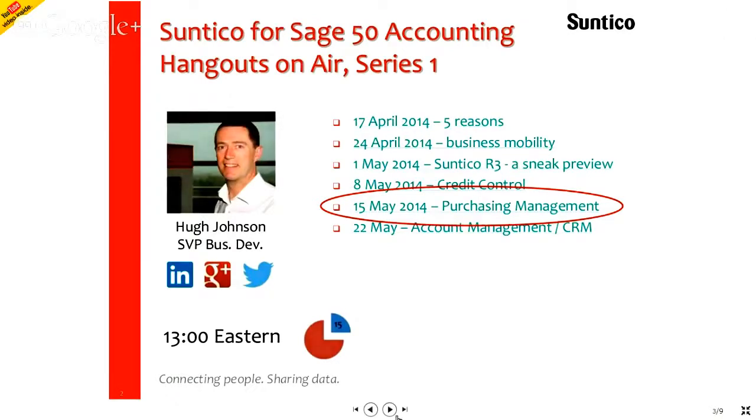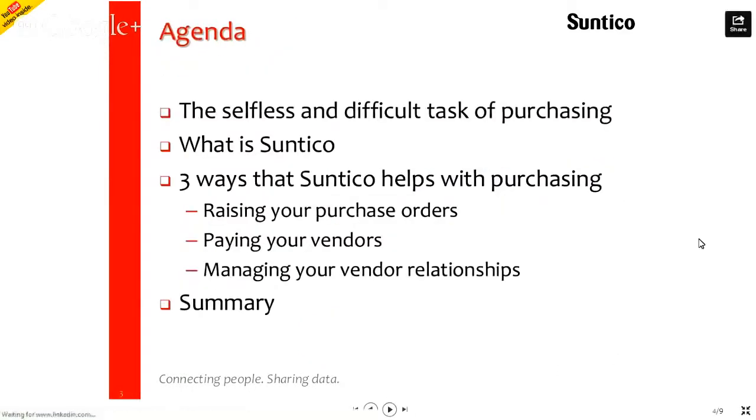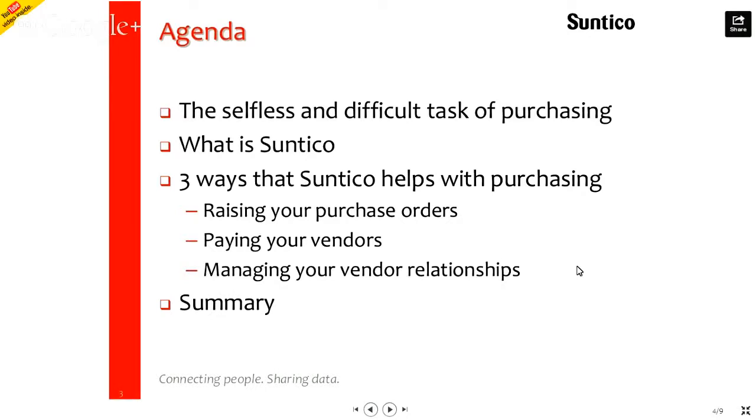So let's get into the agenda for today. We have what I call the selfless and difficult task of purchasing. Then a very quick reminder of what Suntico is. And we'll dive down and look at three ways that Suntico helps with the purchasing function, specifically looking at raising your purchase orders, paying your vendors, and maintaining your vendor relationships. And then we'll have a summary at the end.